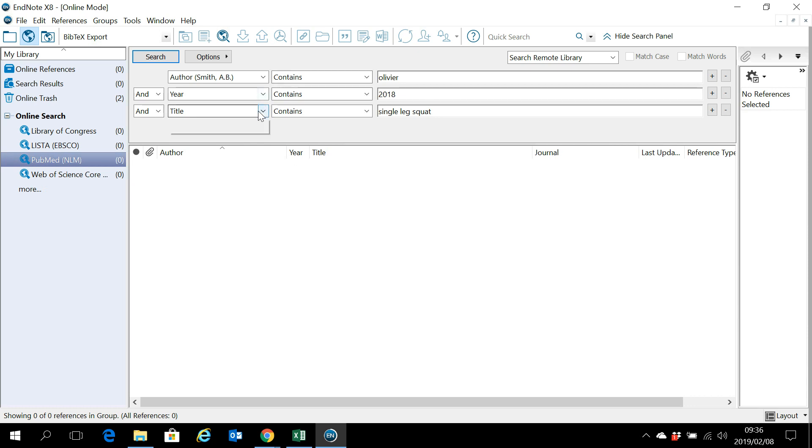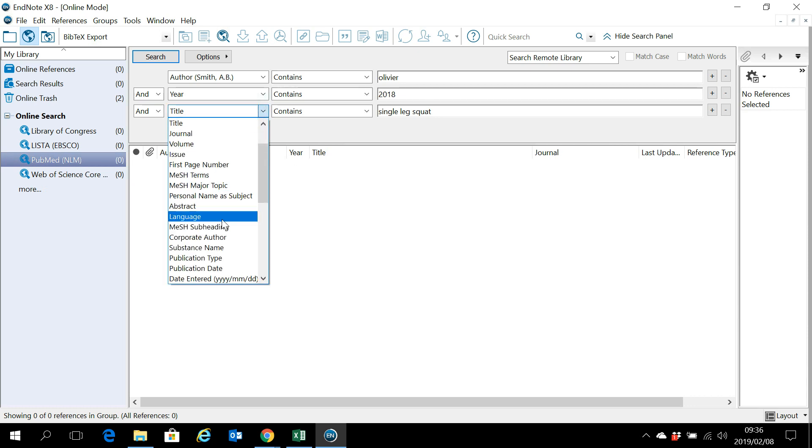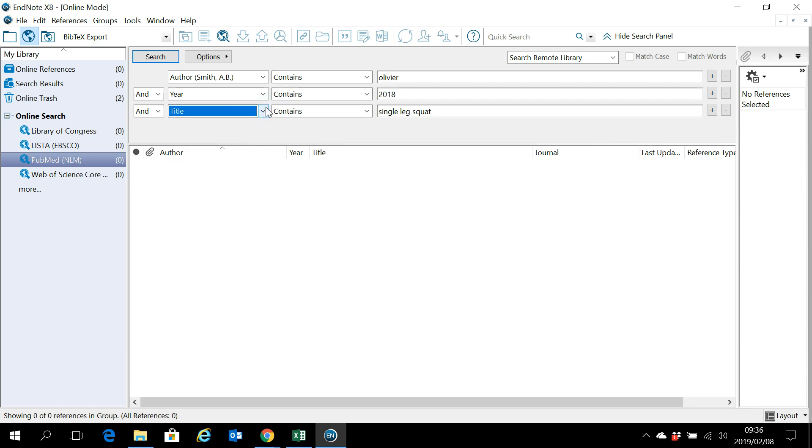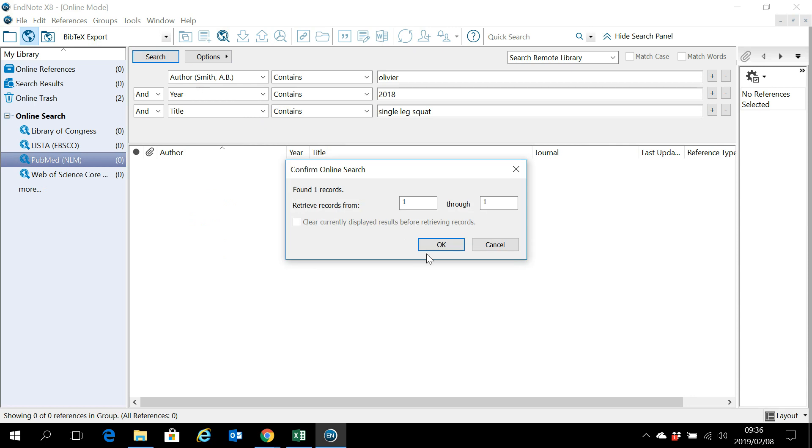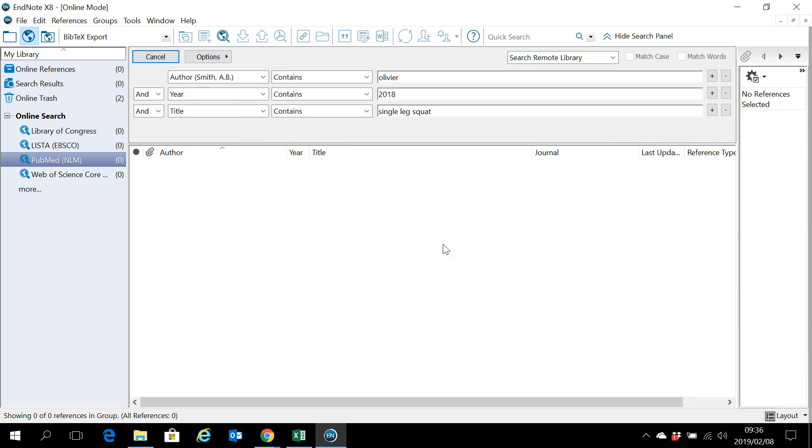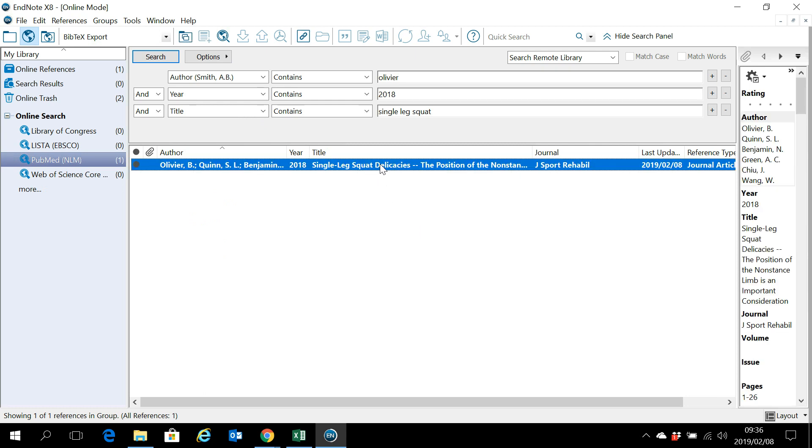Now you can play around with this information here and let's see what we get. There's one result found and this is exactly the paper that I need.